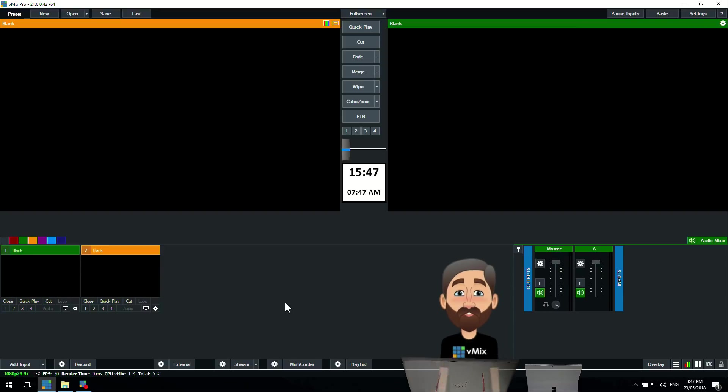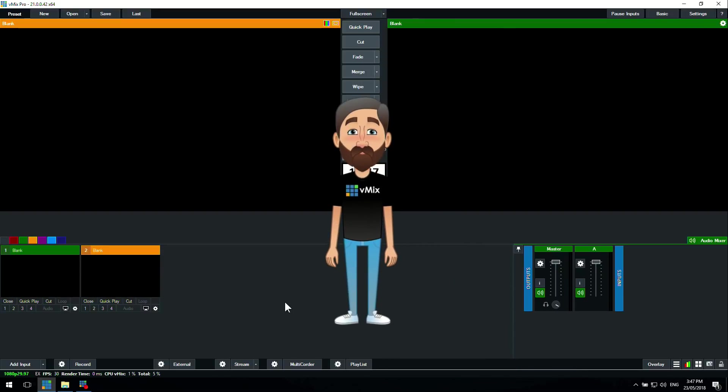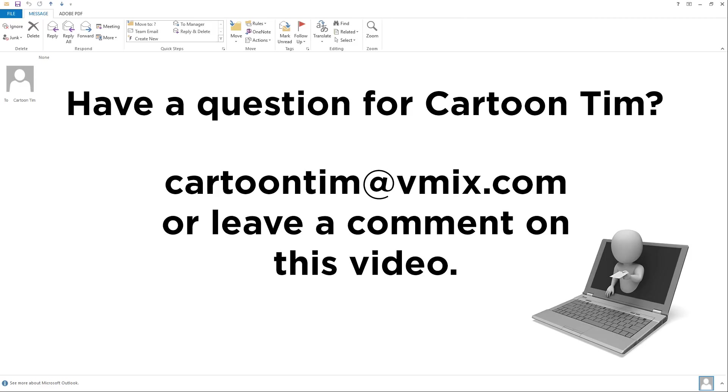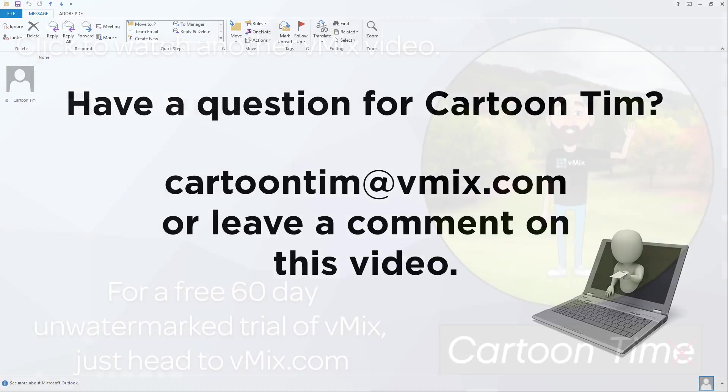If you do have any questions or anything for us, feel free to shoot us an email at cartoontim@vmix.com and we'll take a look at that and hopefully be able to do a simple tutorial video for you. If you have any questions about this, feel free to send us an email as well via our website at vmix.com. Thanks for watching and we'll see you on the next tutorial.